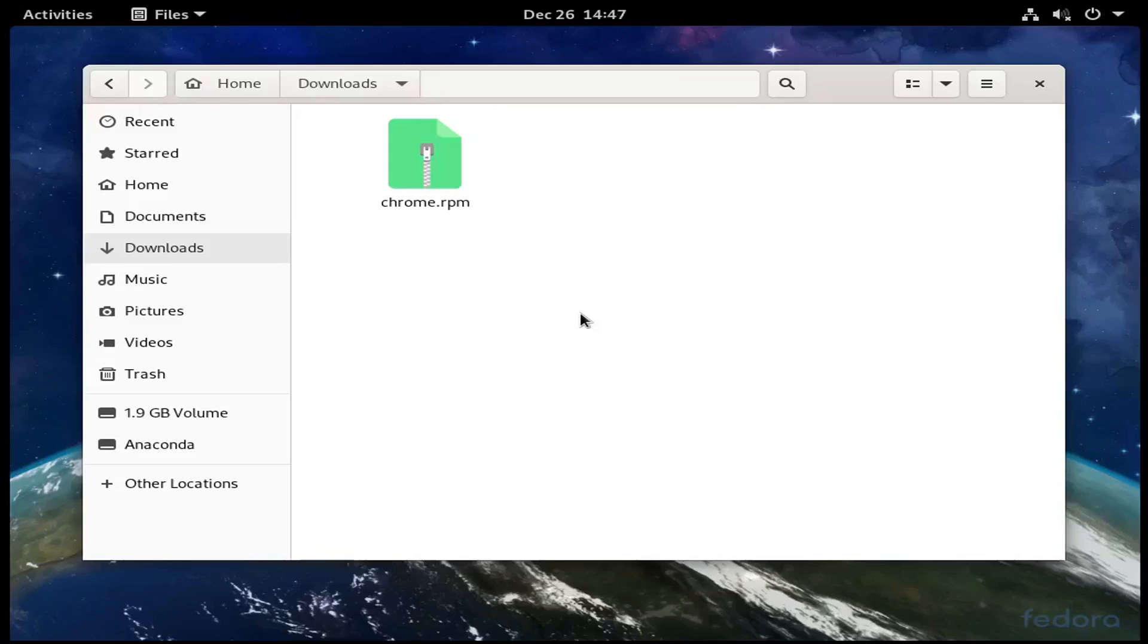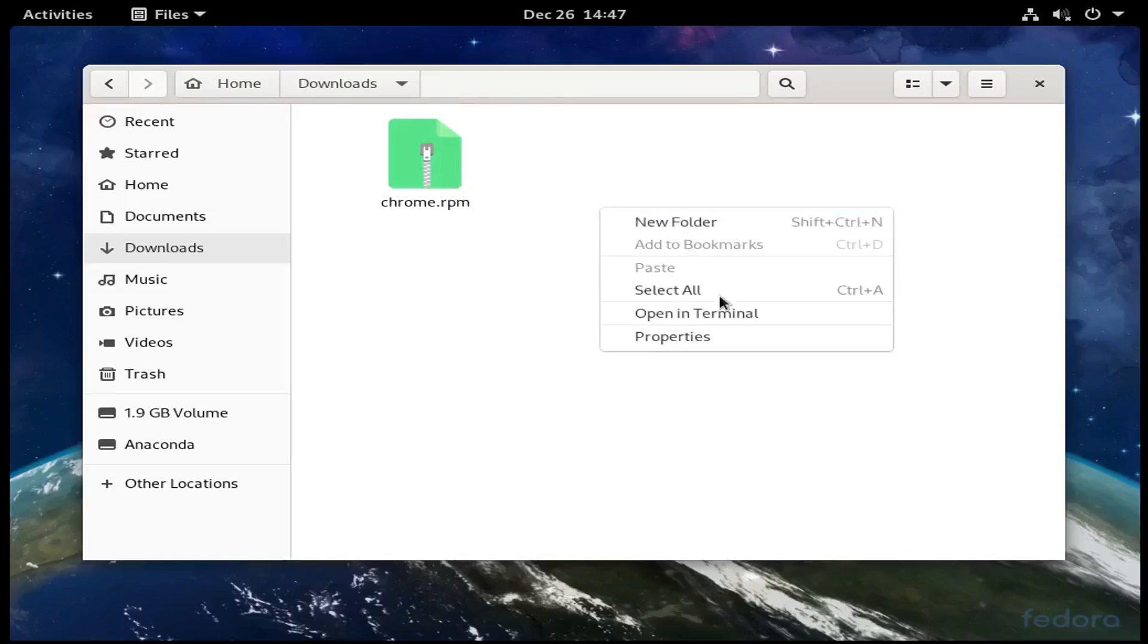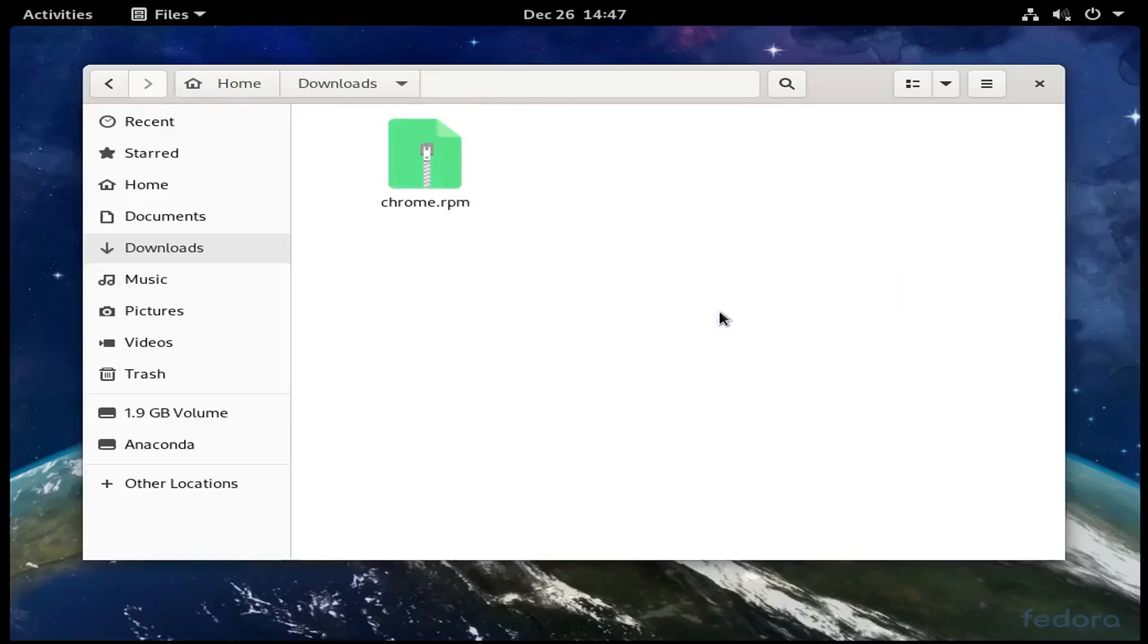Open up your File Explorer and go to where you have the file. You're not going to right click the file, but right click somewhere else in the folder and select Open in Terminal.